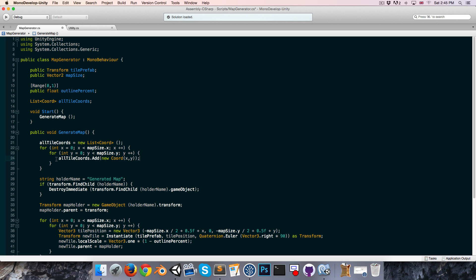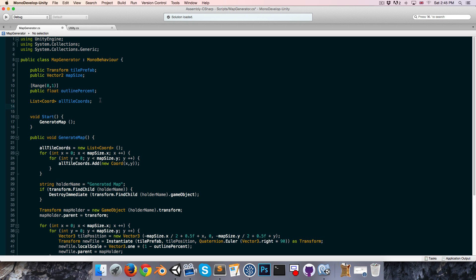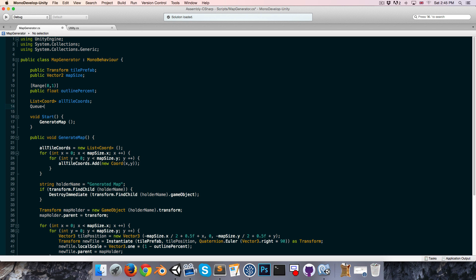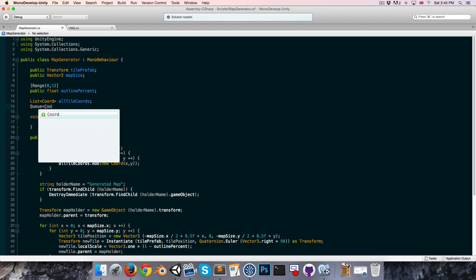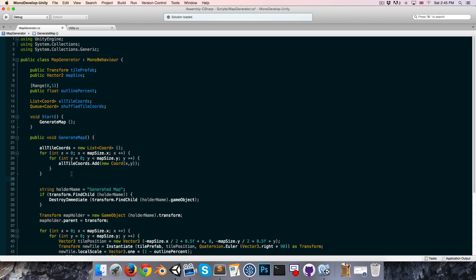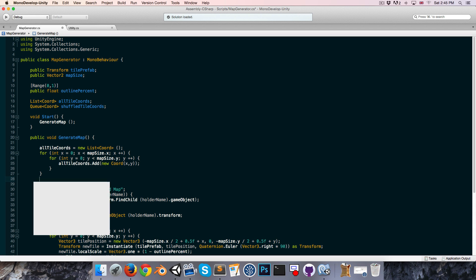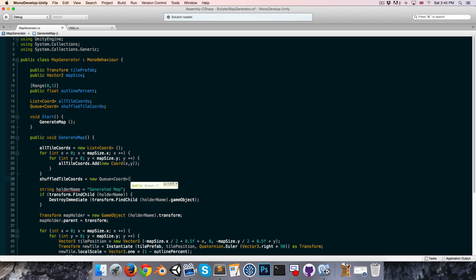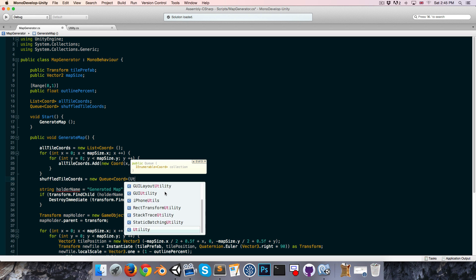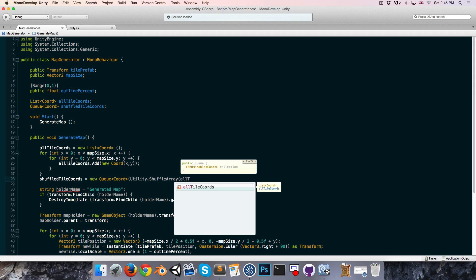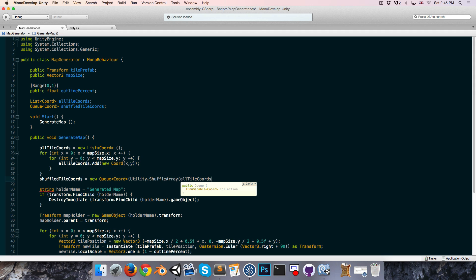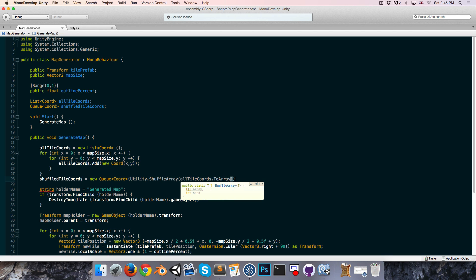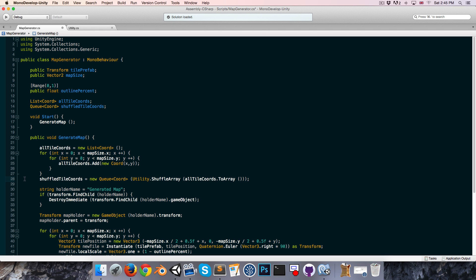Alright, so now we want to create a new variable to store the shuffled coordinates. We could use a list for this as well, but I'm going to use a Queue instead, and you'll see why this makes some sense in a moment. So Queue of coordinates, we can call this shuffled tile coords, and at the bottom here we can just say shuffled tile coords equals new Queue of coords, and this can take in an IEnumerable collection of coordinates, so we can just pass in utility dot shuffle array, and into that we'll pass our all tile coordinates list, which we need to convert to an array, because shuffle array takes an array, of course.